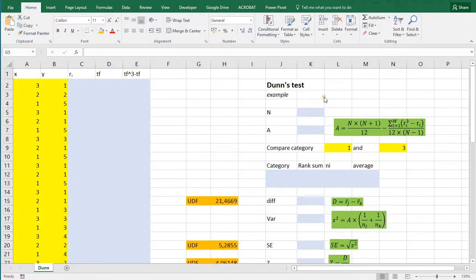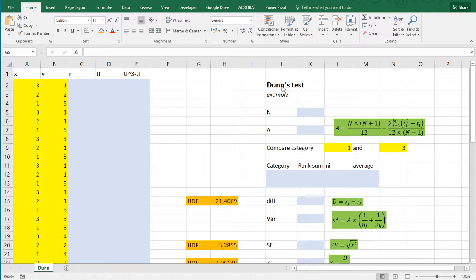Welcome. In this video I'm going to show you how you can perform a Dunn's test, which is a post-hoc analysis after you've performed a Kruskal-Wallis H test. In a separate video I show how to perform a Kruskal-Wallis H, so this is only focusing on the post-hoc analysis.